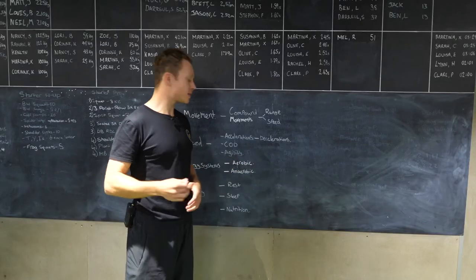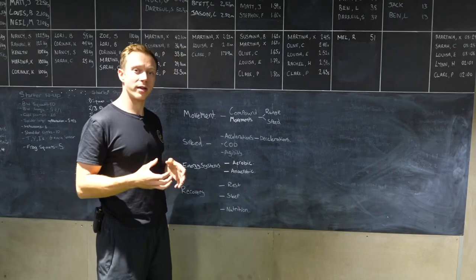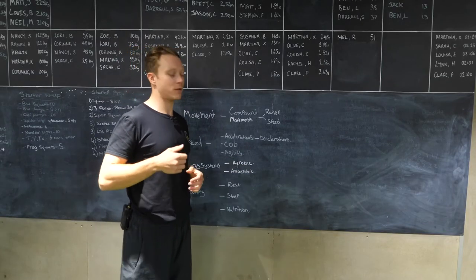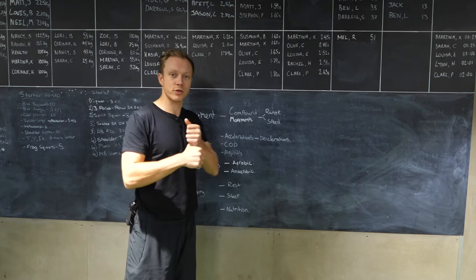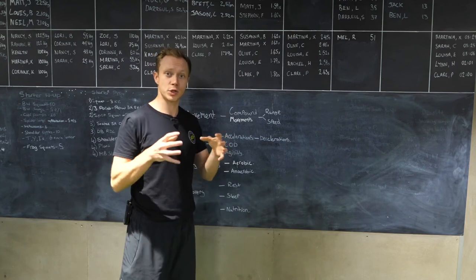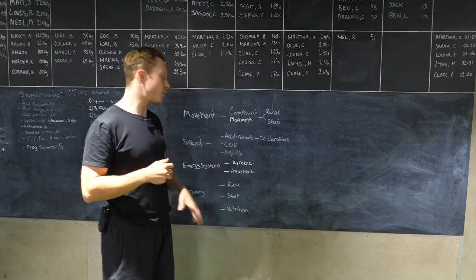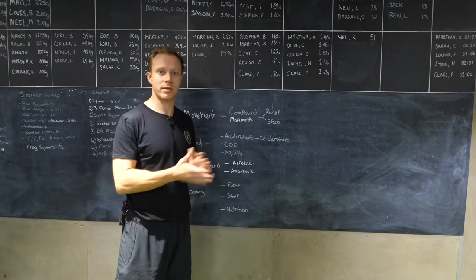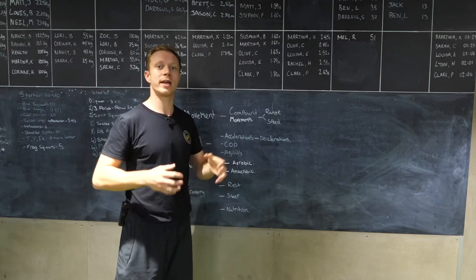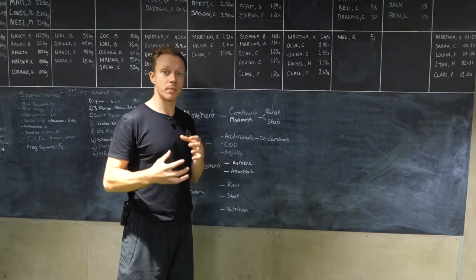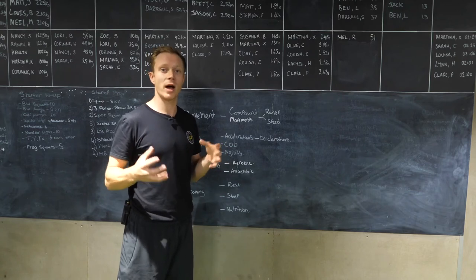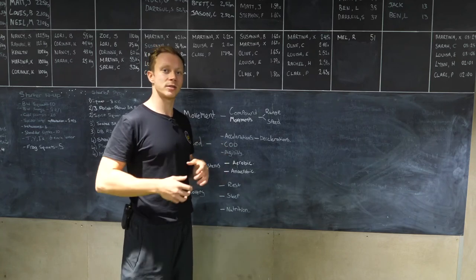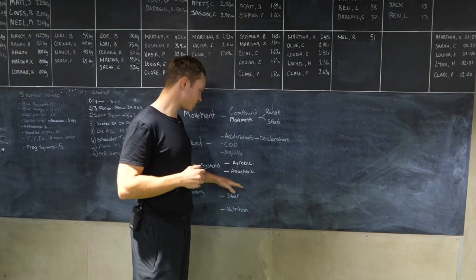80 minutes, but majority of the work done is going to be using our phosphocreatine system. So sharp, short sprints and then our anaerobic system. Things like grappling for maybe 30 seconds or sprinting, running, changing direction and doing work for up to 20 to 30 seconds. That's going to tax our anaerobic system.